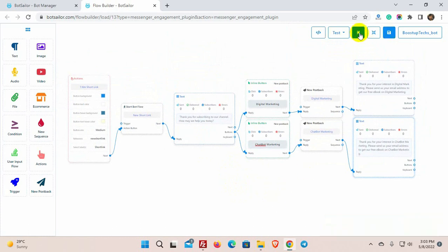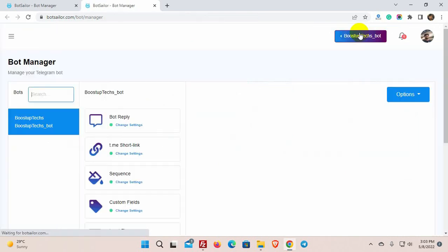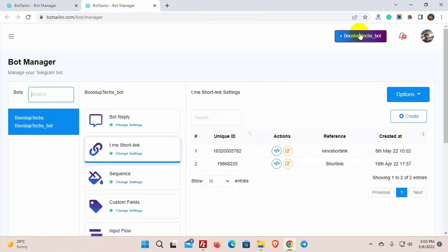Now, let's go back to the BotSailers dashboard. Yes, the short link has been created.